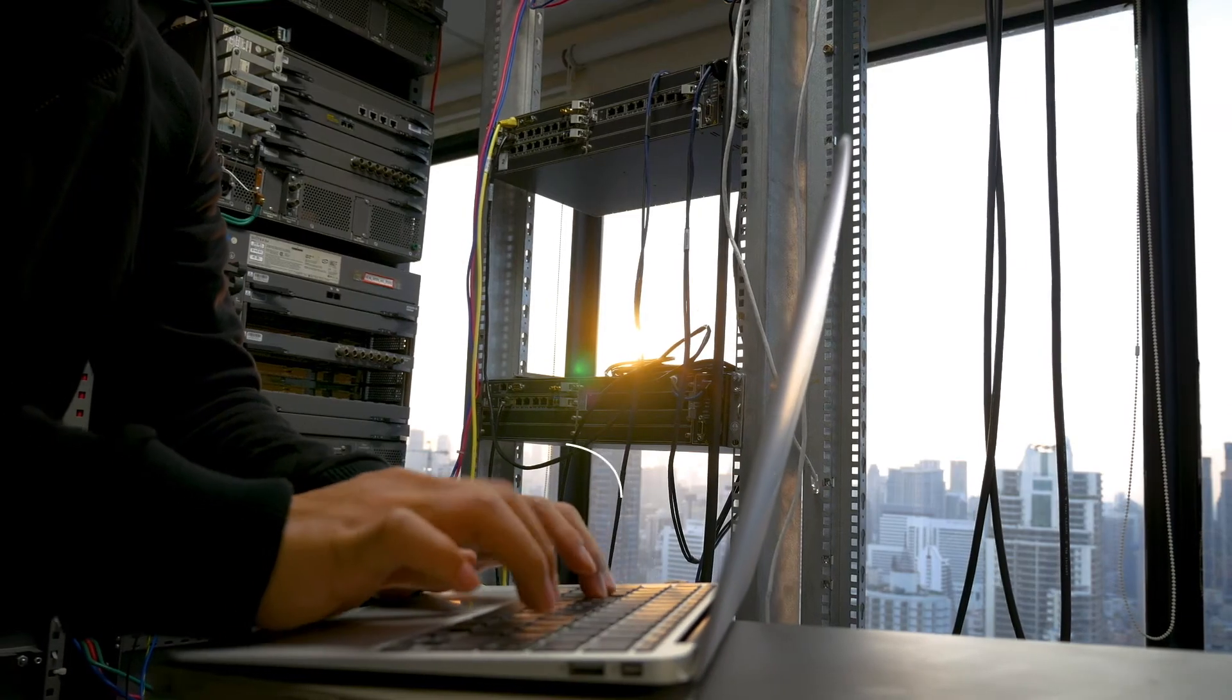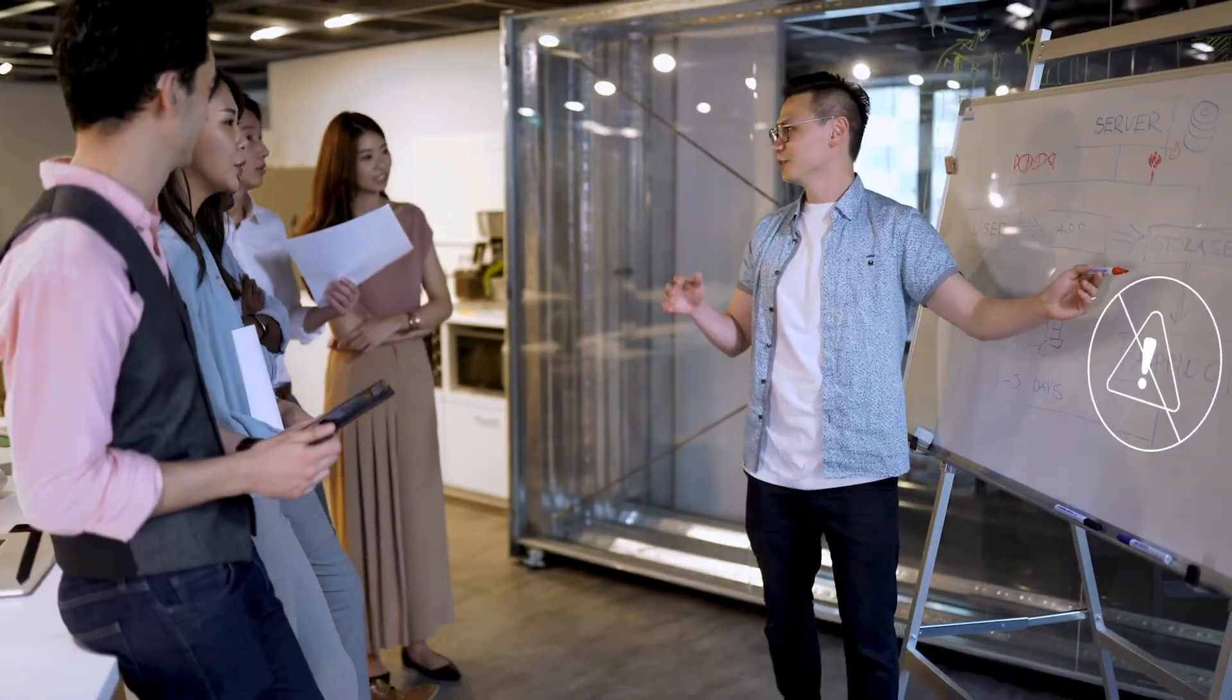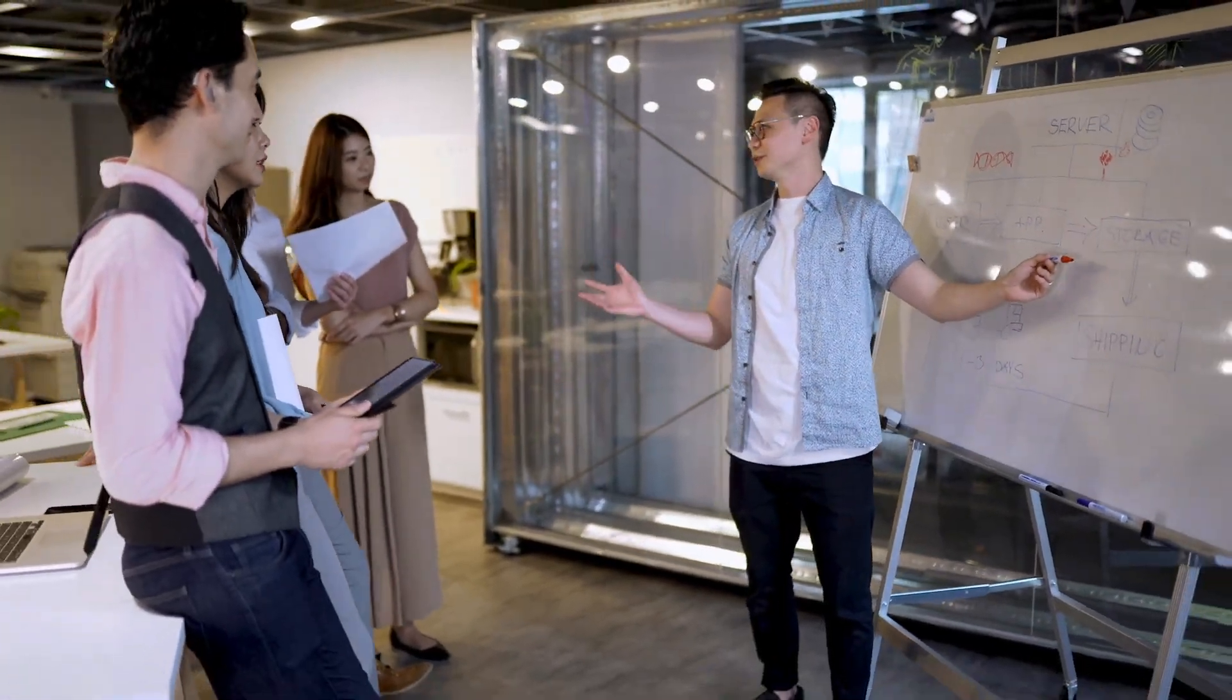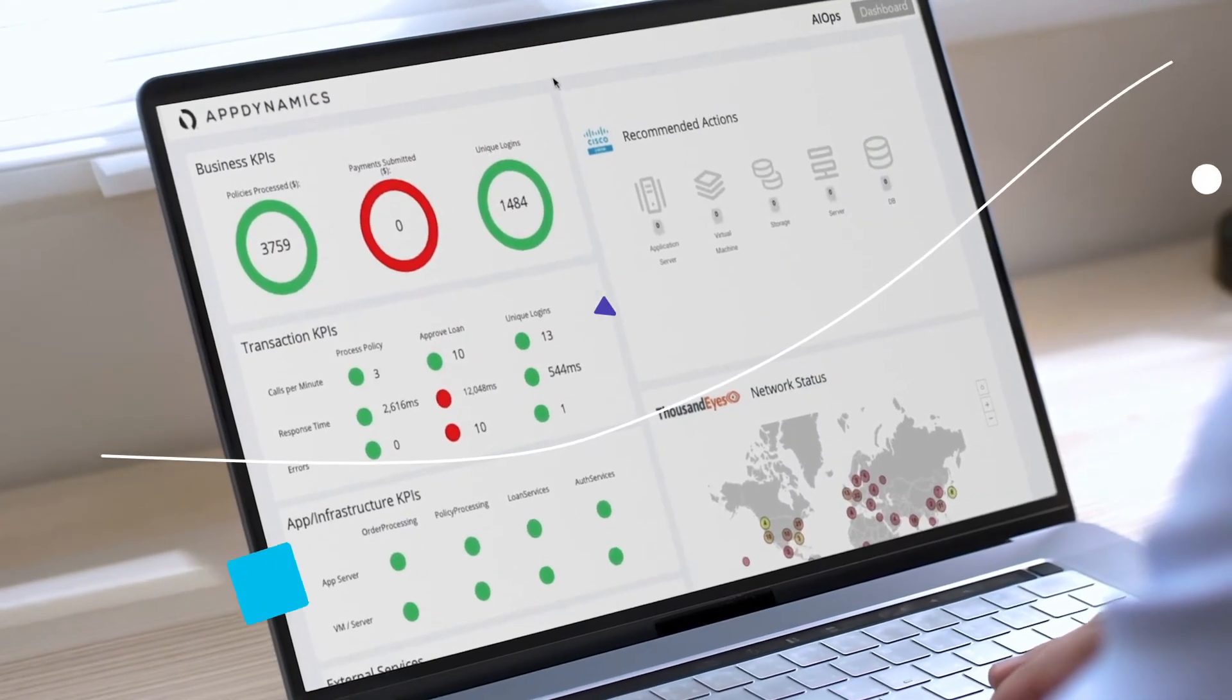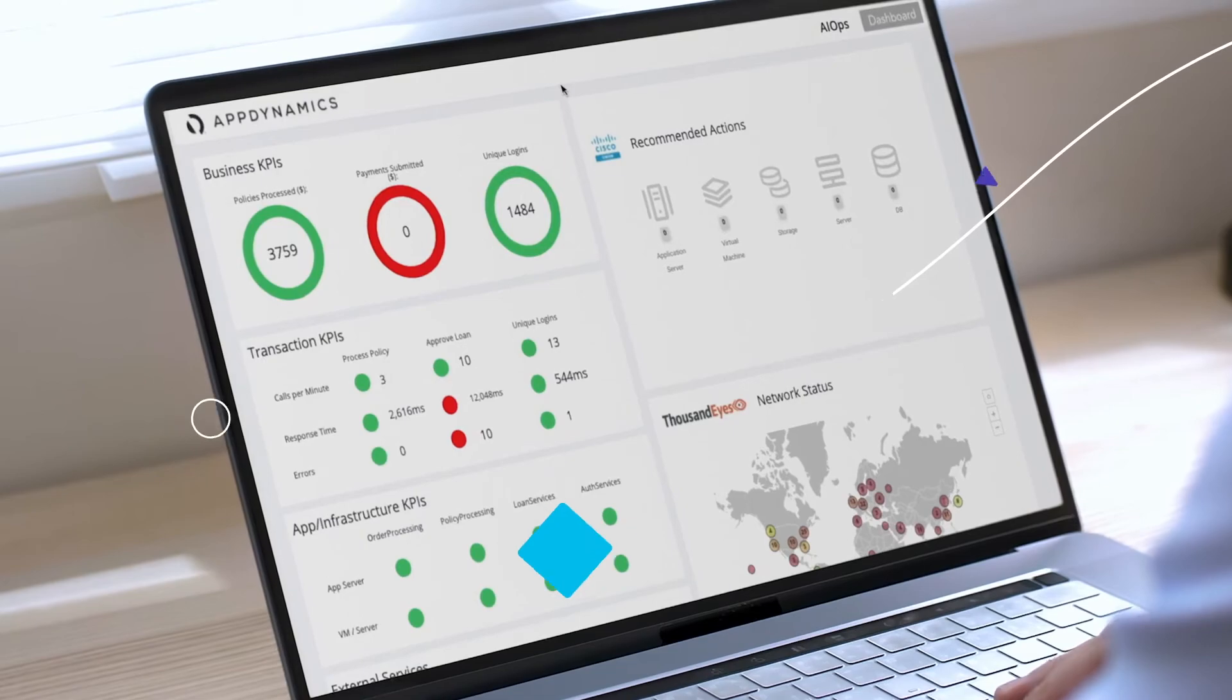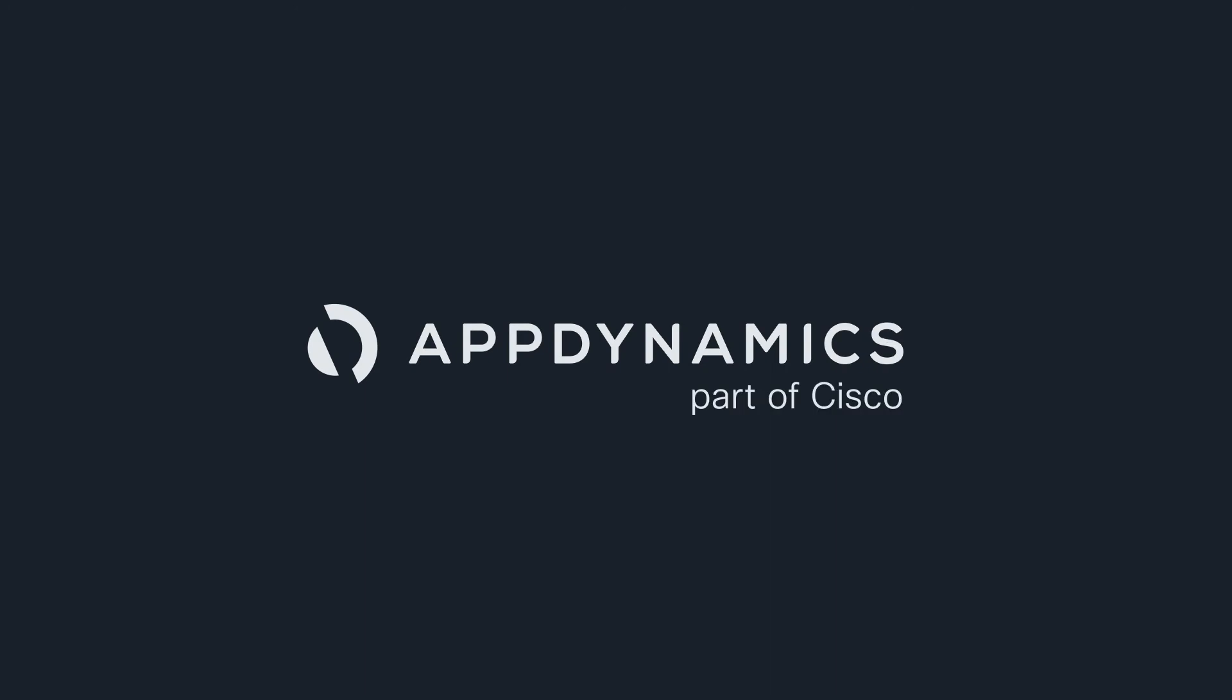You can see more, do more, and stay ahead of issues before they affect your users. That's the power of thinking beyond siloed monitoring tools. That's the power of full-stack business observability. That's the power of AppDynamics plus ThousandEyes from Cisco.